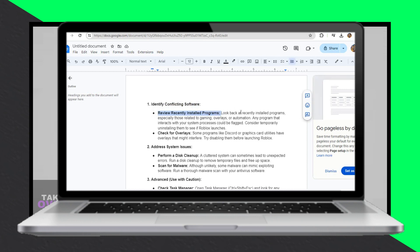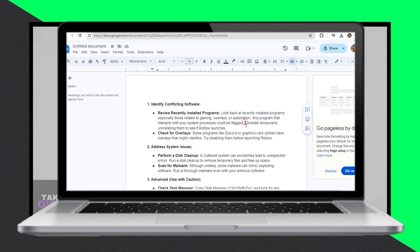When encountering the exploiting or reverse engineering software detected error in Roblox, caution is essential. Advanced fixes may involve risky actions such as modifying system files or using unofficial tools. However, here are some safer approaches to consider.